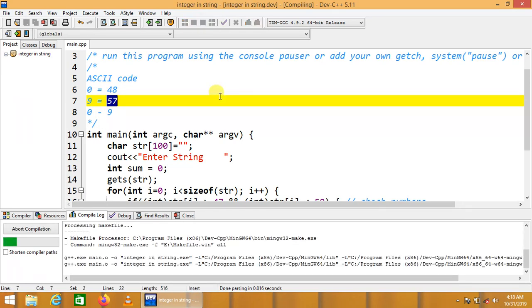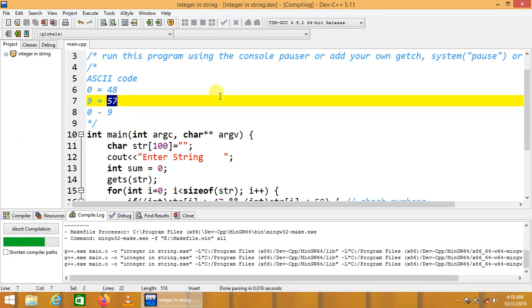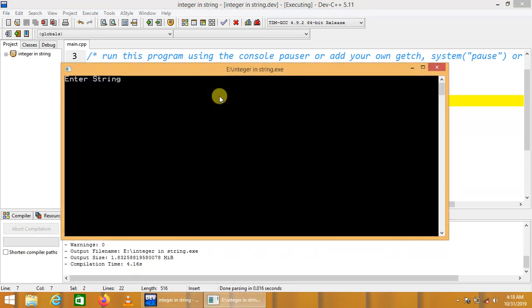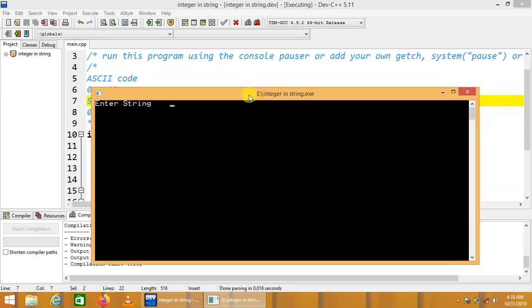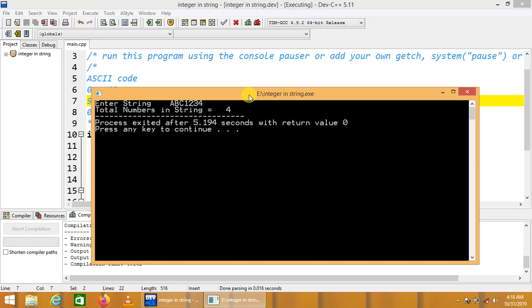We compile and run it again. This time we enter: A, B, C, 1, 2, 3, 4. The output says the given string contains 4 numbers — 1, 2, 3, 4 — and the alphabets are eliminated from the count because they are not numbers.